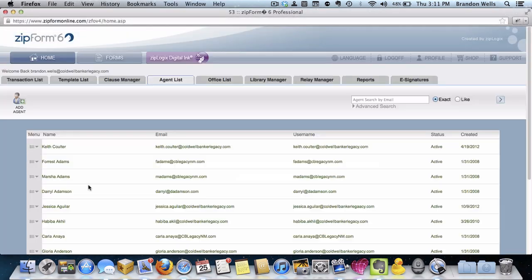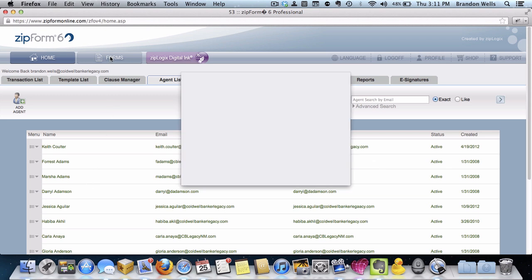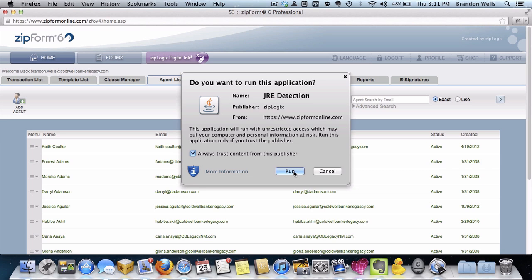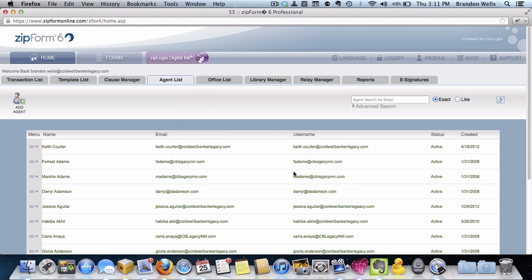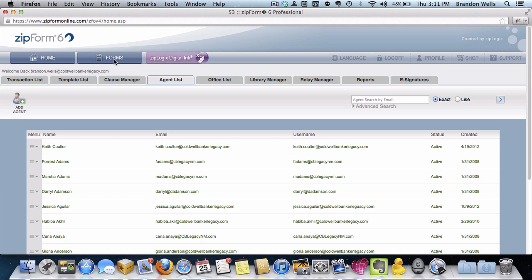After you've completed this, simply log in to ZipForms, and you should receive the little pop-up dialog box that looks like this, asking if you want to run the application JRE detection. You can say yes, and if you'd like, you can even check always trust content from Publisher box. If you check that, you don't have to authorize this in other Java-based applications. It will simply allow you to do it across all of those.